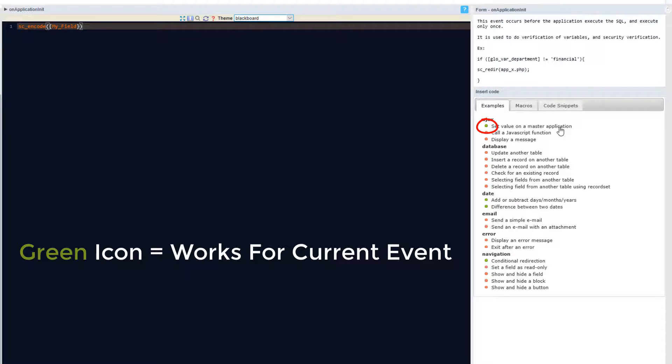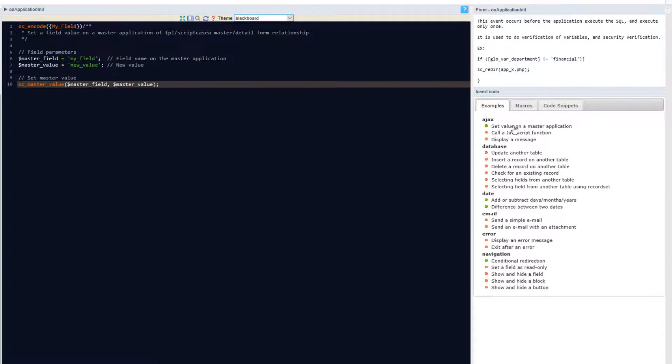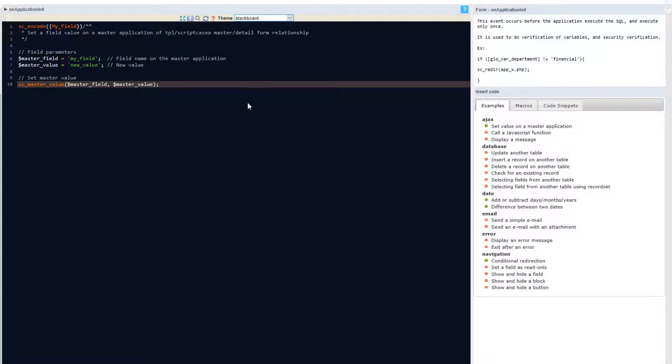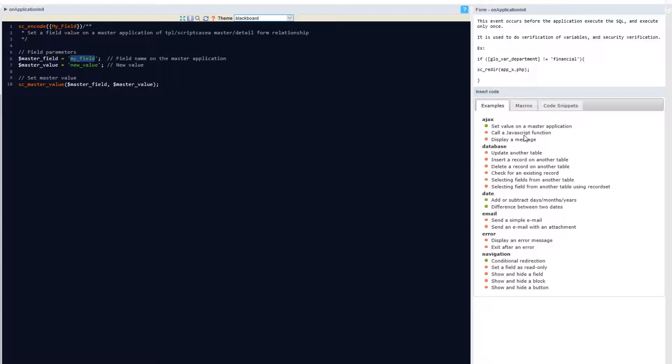When they are displayed with a green image, they are functional within the current event. I can then click on any of these and the code is directly inserted into the event. From there I can go ahead and edit the values which I want to have replaced within the macro following my own requirements.